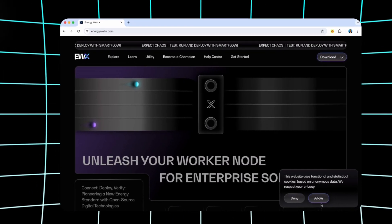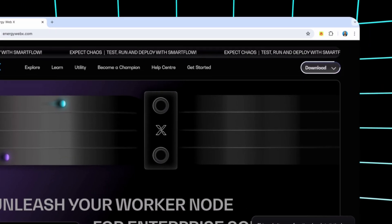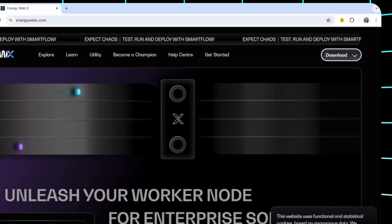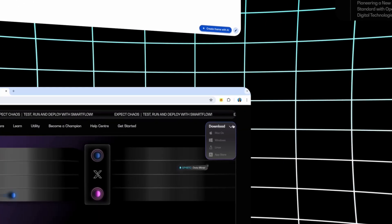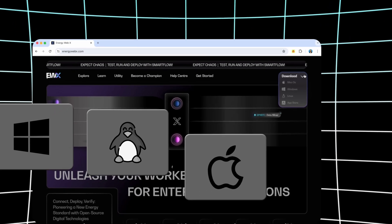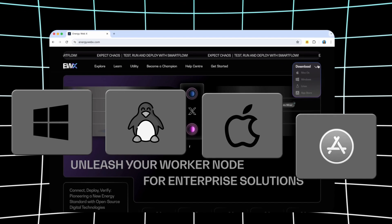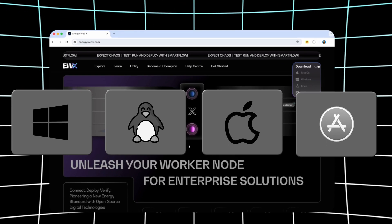You'll see in the top right corner the option to download. When you click on that, you'll have four choices here based on the operating system that you use.